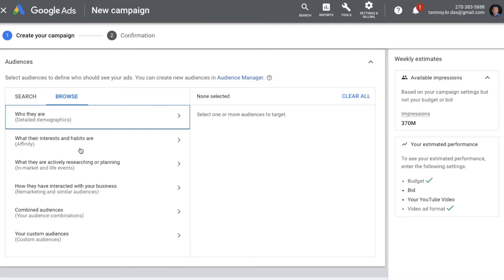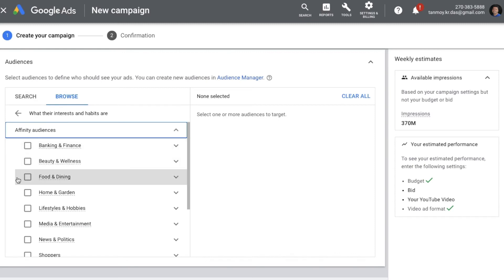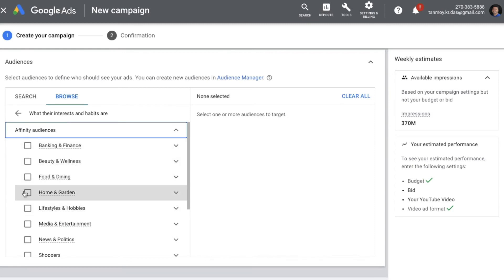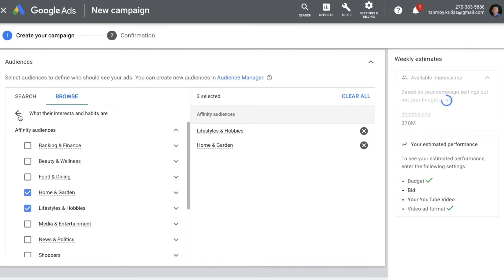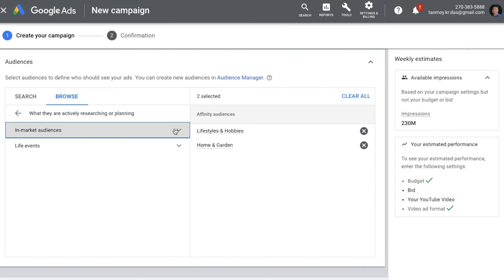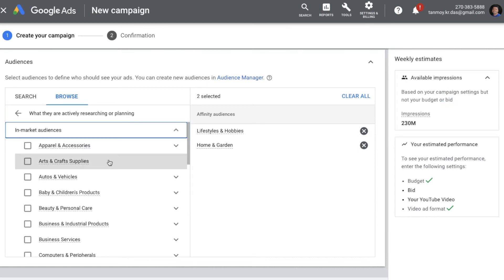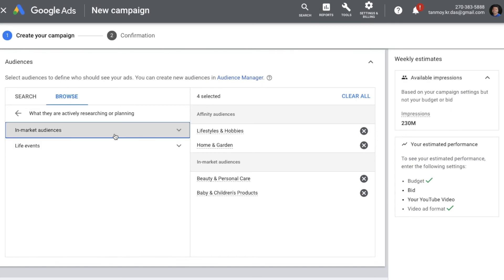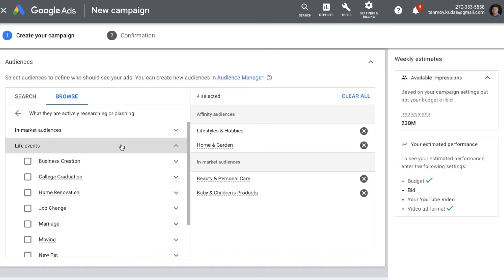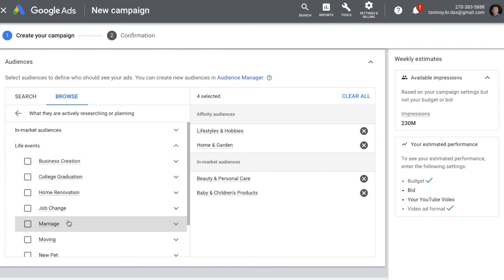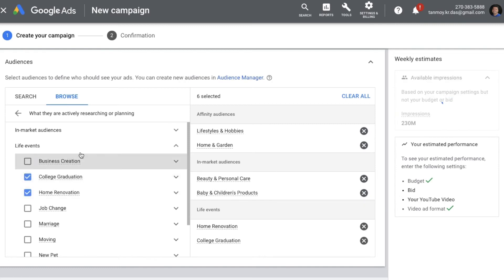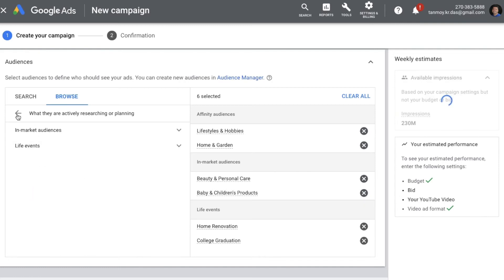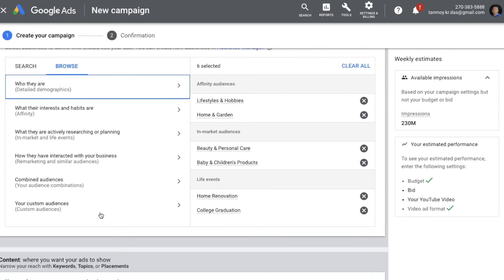You can select the audience categories as per your choice. Affinity will be based on people's interests and habits, so you can select in this manner. In-market will be based on people who are actively online and browsing, with different types of categories created accordingly. With life events, it's a category created based on various events happening in people's lives, and you can select those options as well.